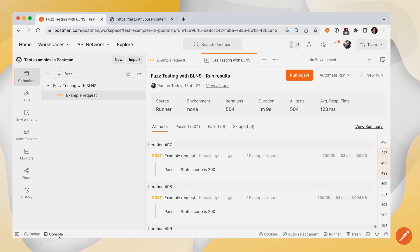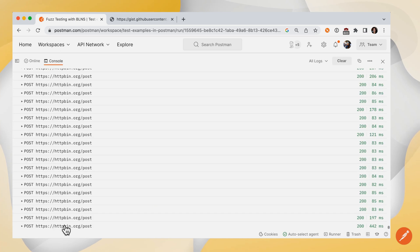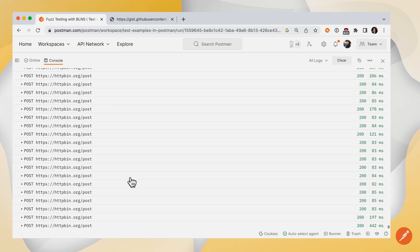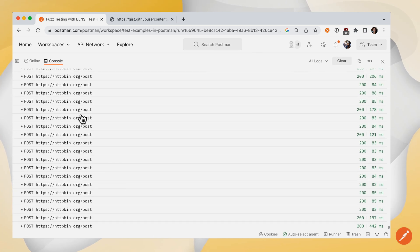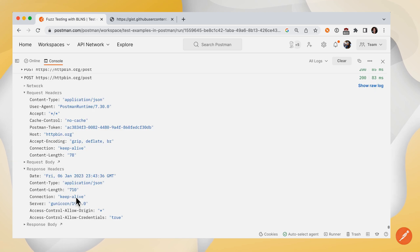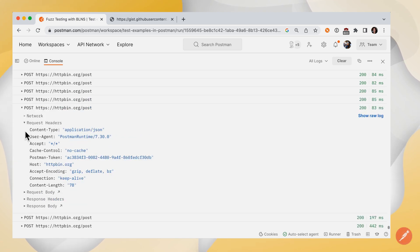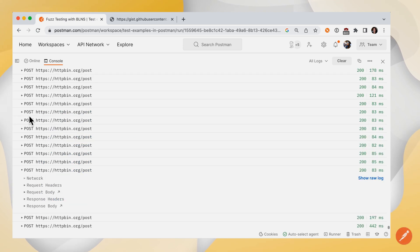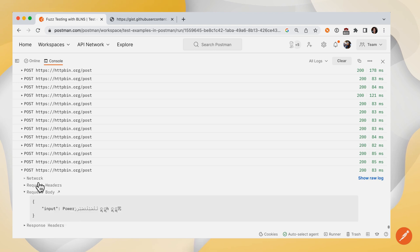And you can see all of those requests that were just running. You can inspect the raw details there. So let's collapse some of these. I believe we sent it in the request body. And you can see that the input here, here's the value that Postman was substituting in.